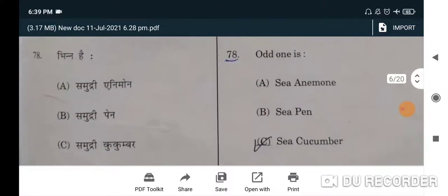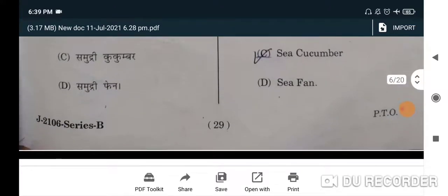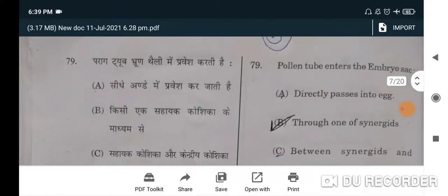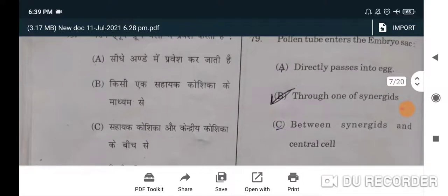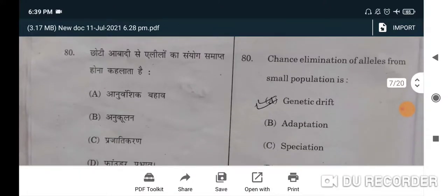Next question: when CO₂ concentration in the blood increases, breathing becomes — correct option is faster and deep — B will be the correct option. Next question: odd one out — C, cucumber will be the correct option. Next question: pollen tube enters the embryo sac — correct option is B, through one of the synergids.